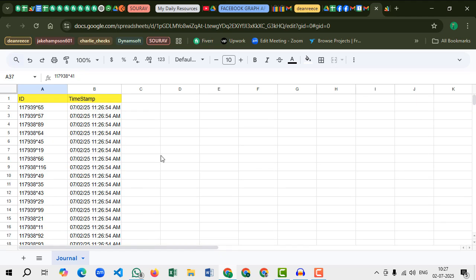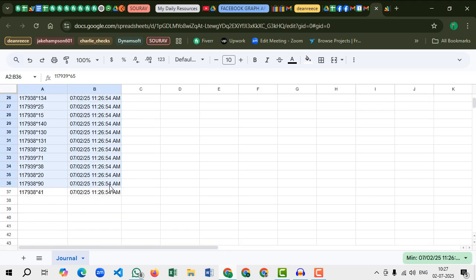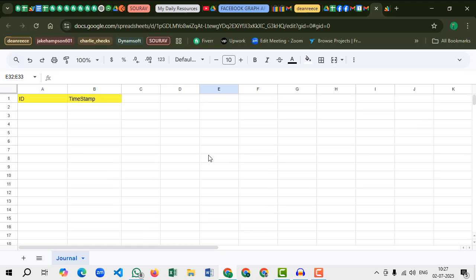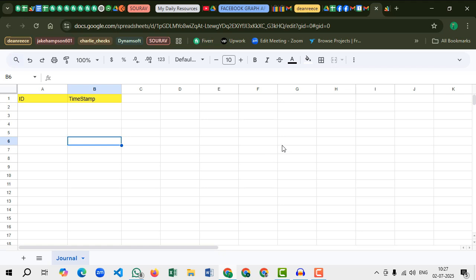That's how we can scan multiple QR code images and when it's scanned, the data will appear in our Google Sheets database. So not only on computer, we can do the same thing on our mobile phone.